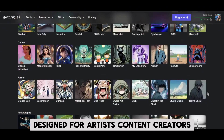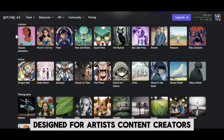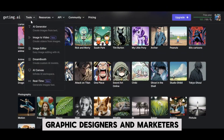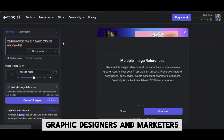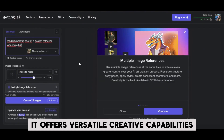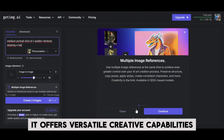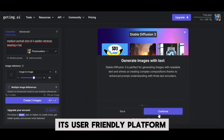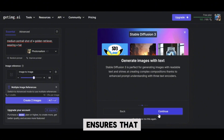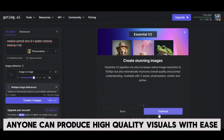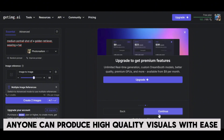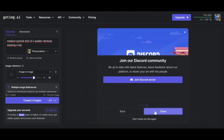Designed for artists, content creators, graphic designers, and marketers, it offers versatile creative capabilities. Its user-friendly platform ensures that anyone can produce high-quality visuals with ease.